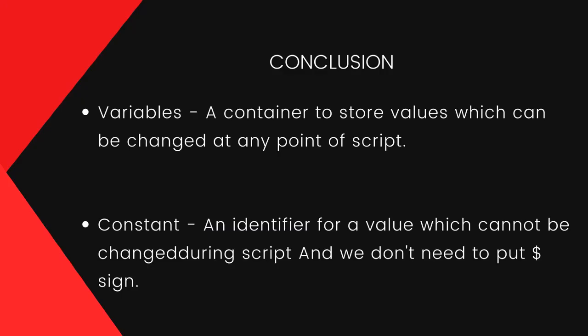So in conclusion, a variable is a container to store values, and the values of a variable can be changed at any part of the script. A constant is an identifier for a simple value which can't be changed during the script. And we don't need to put a dollar sign in constants.